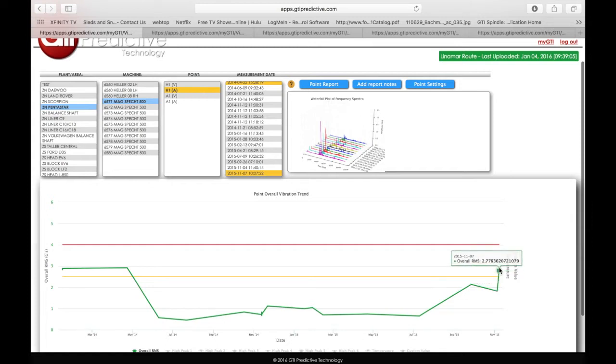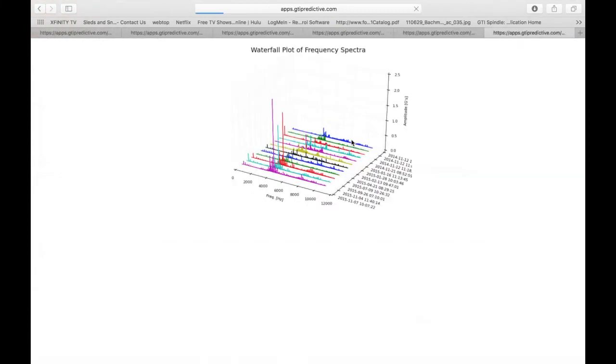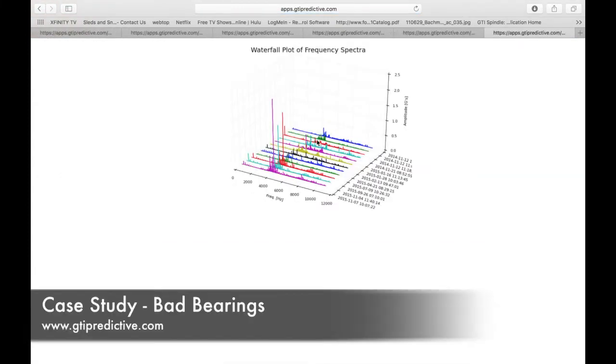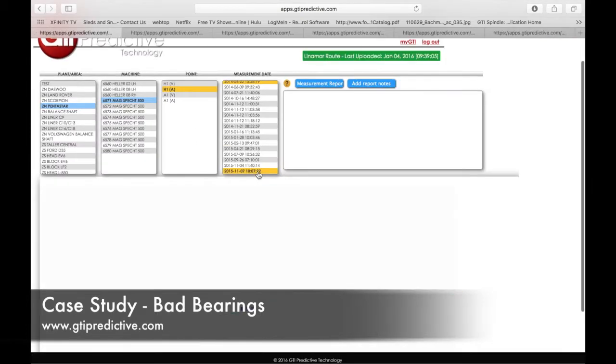But now an incident happened and now we're crossing over the yellow threshold. We can see that again in our waterfalls. We can see everything going well and then the last few readings, things are escalating.